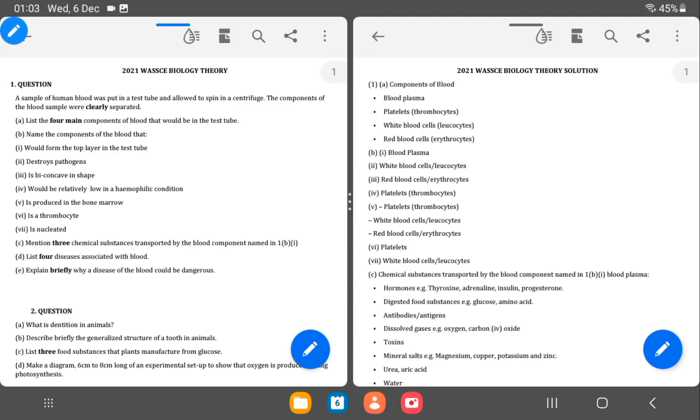Welcome to the 2021 WASSCE Biology Theory. With question 1 here, we have a general statement that runs through for the whole of question 1 and it has to do with blood, components of the blood and the circulatory system, anything that has to do with the blood.